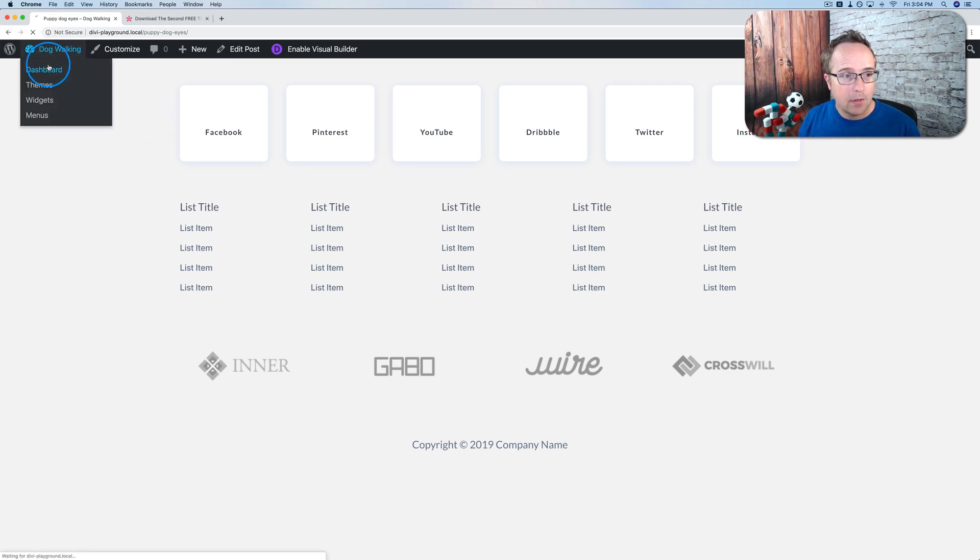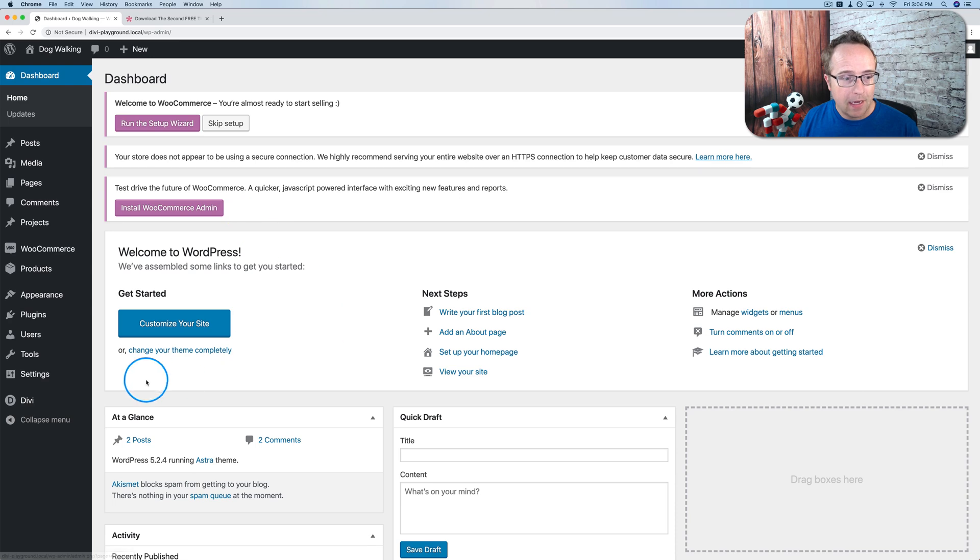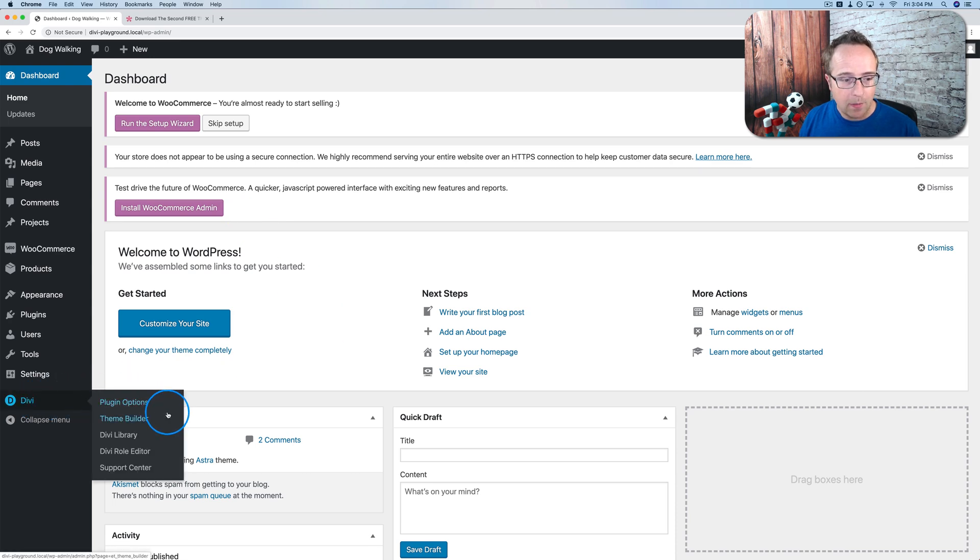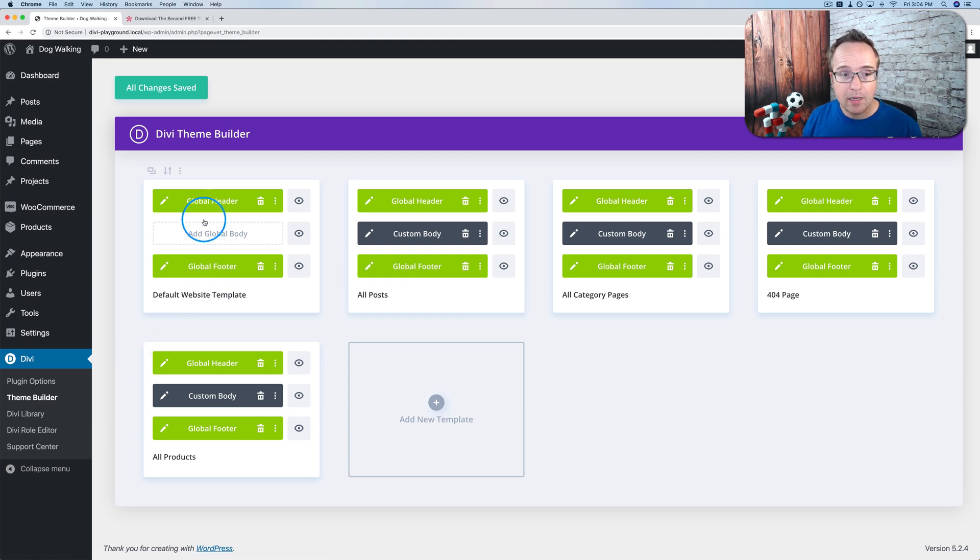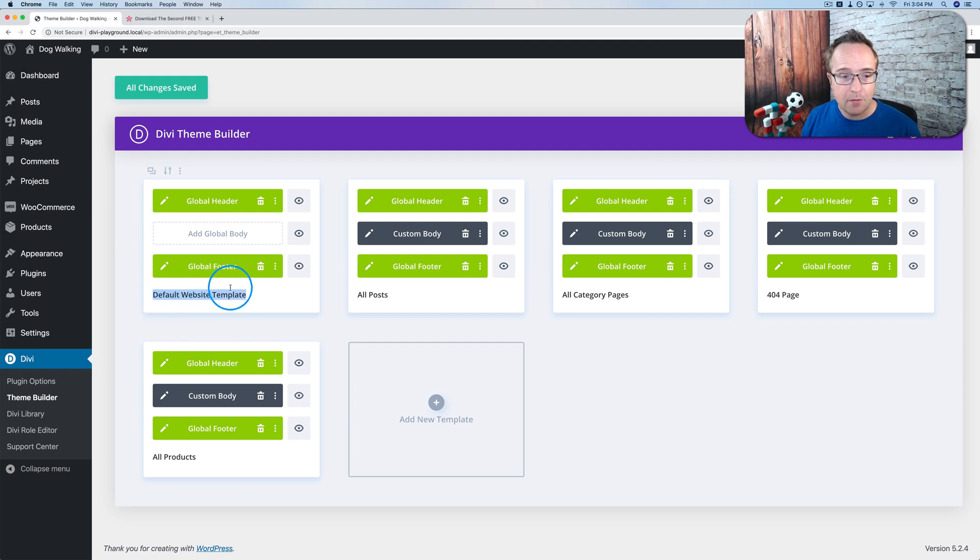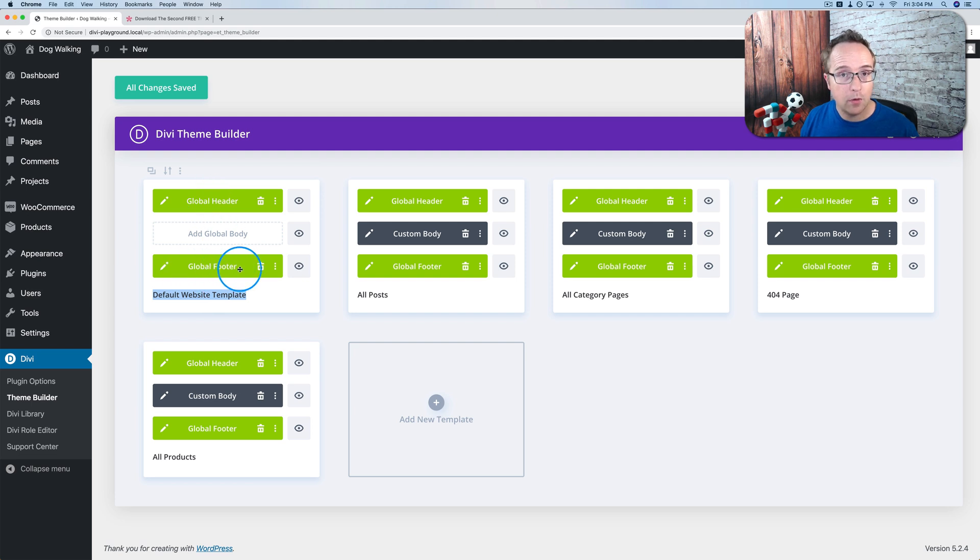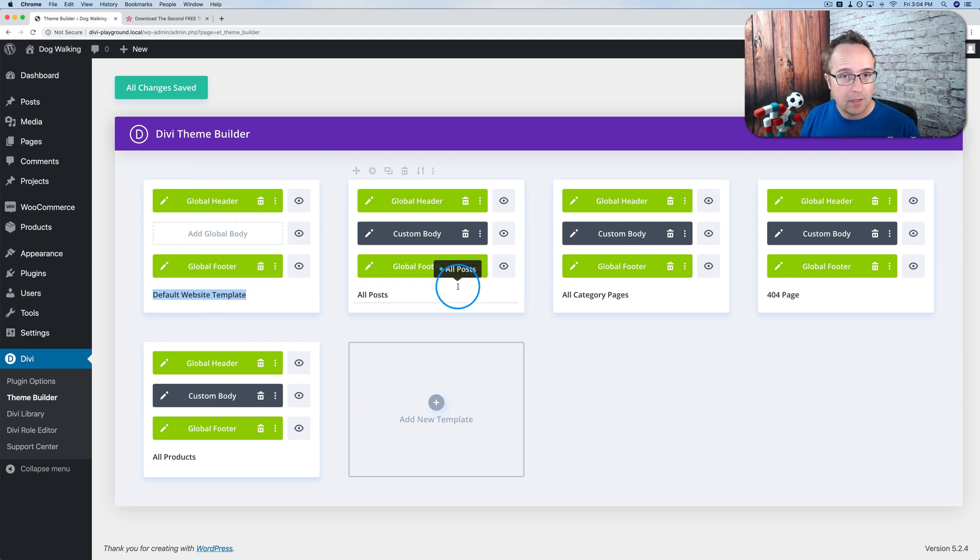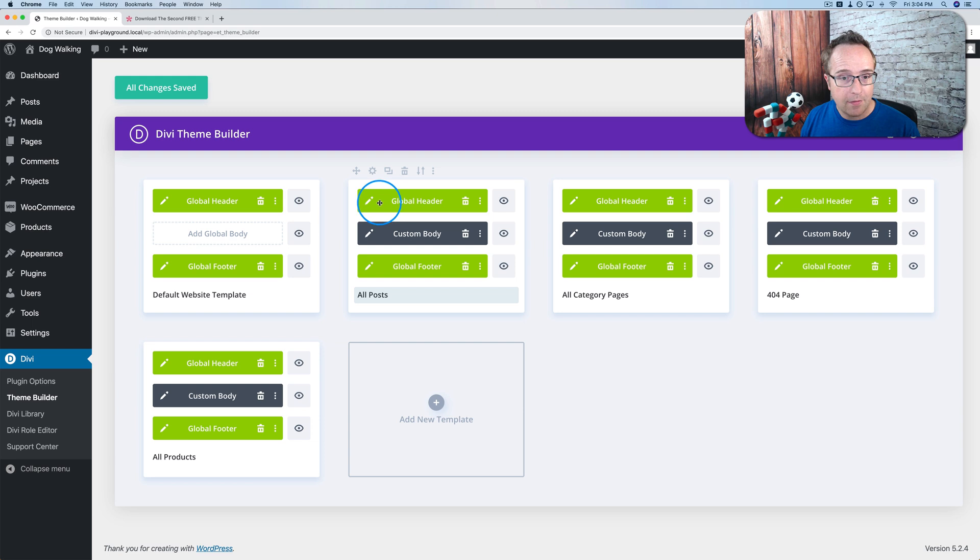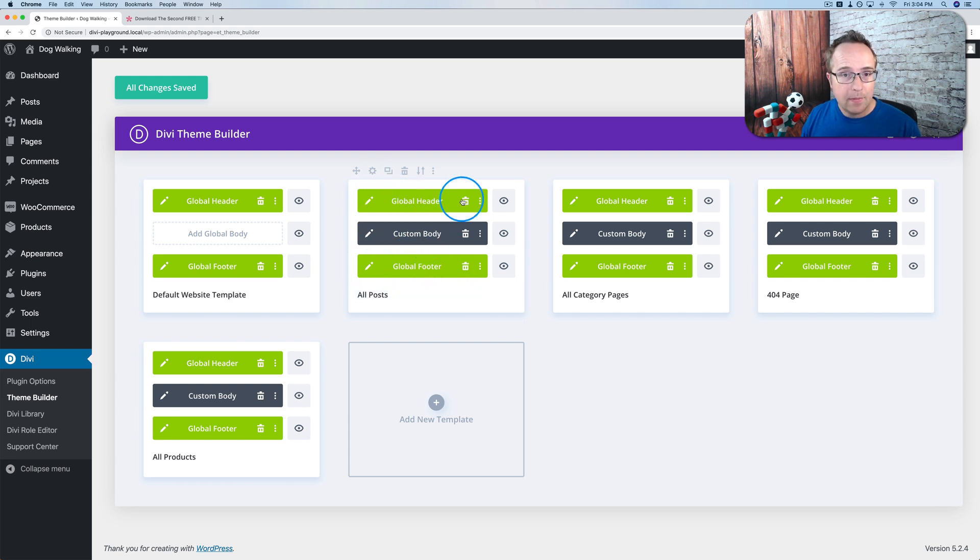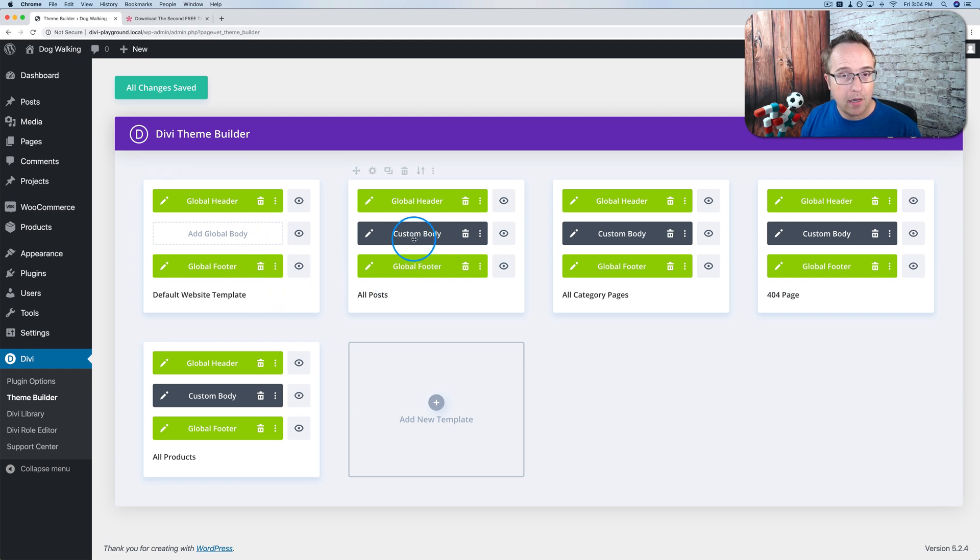If we go into the dashboard and we go to Divi, we have a new option here called theme builder. This is where our templates exist. We have a global header installed. This is the default for the website, which means every single page on the site will have this global header and this global footer.